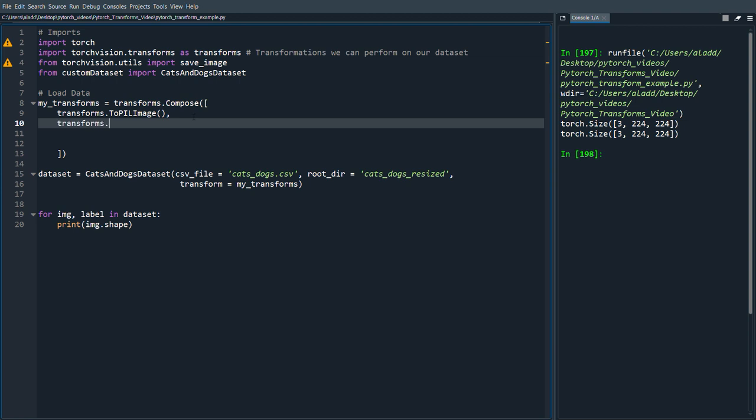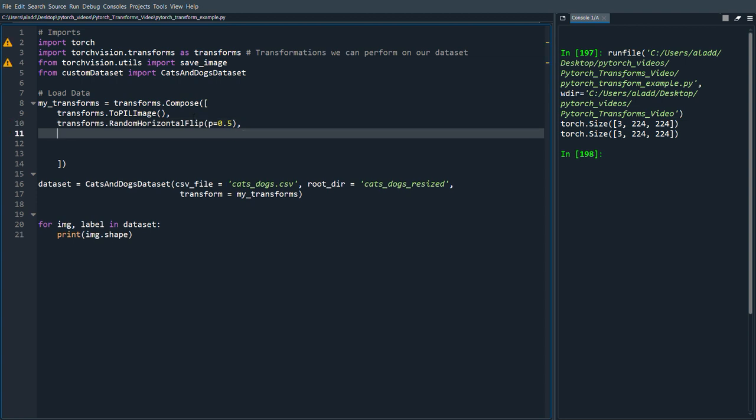But let's say we want to do transforms.RandomHorizontalFlip and we can input a probability here which is default 0.5. And then in the end we can do transforms.ToTensor.